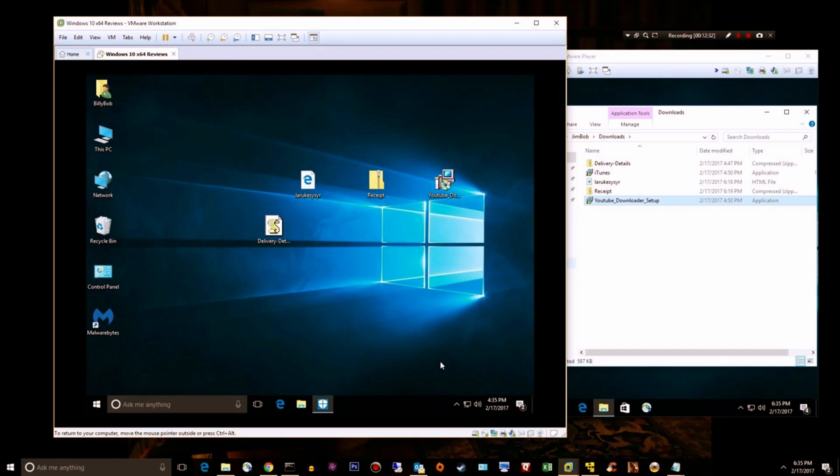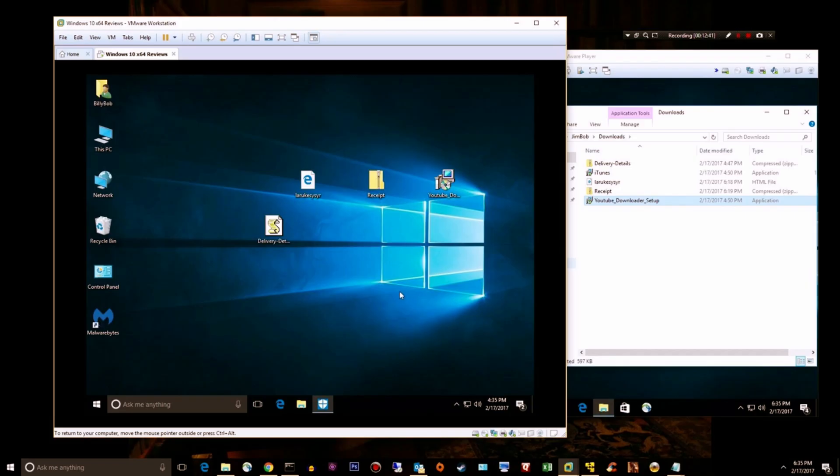So that's kind of my part two video of Malwarebytes 3.0. Let me know what you think. I kind of think that they could do a better job on scanning inside of files. That's my opinion so far.